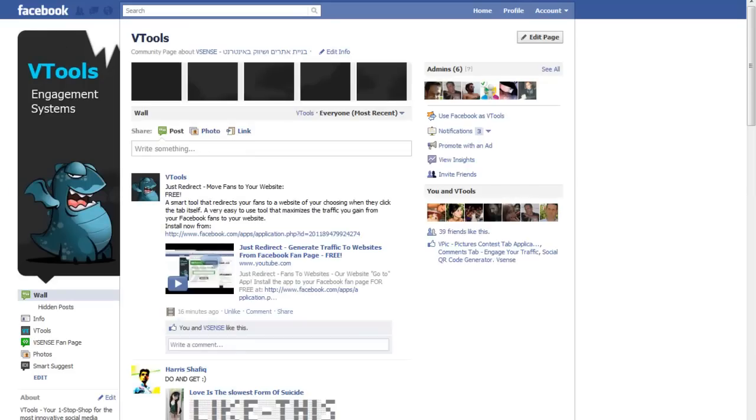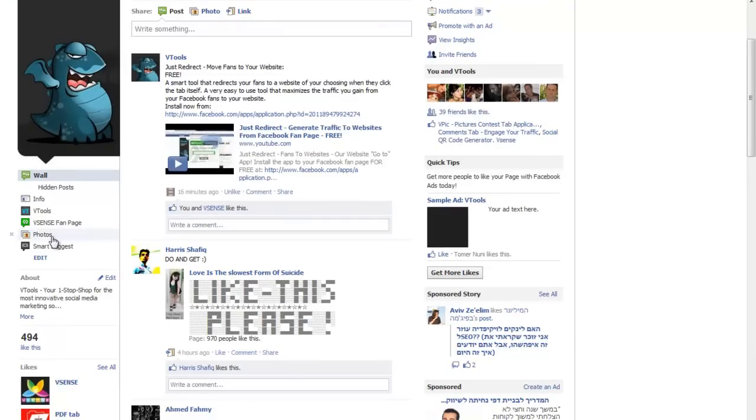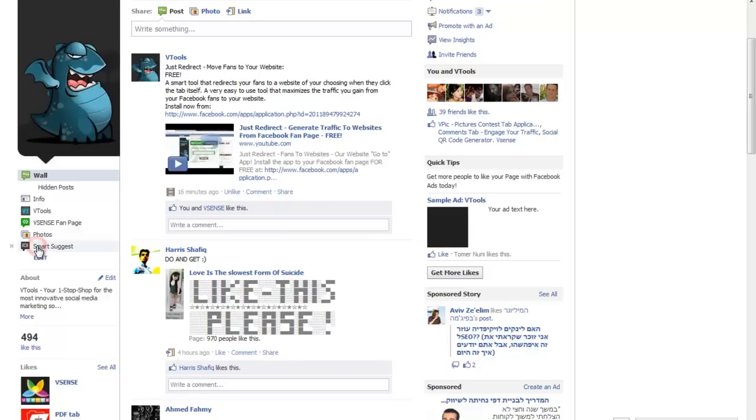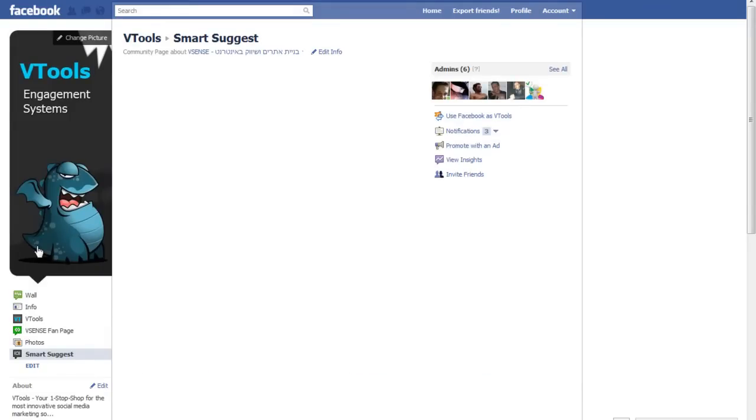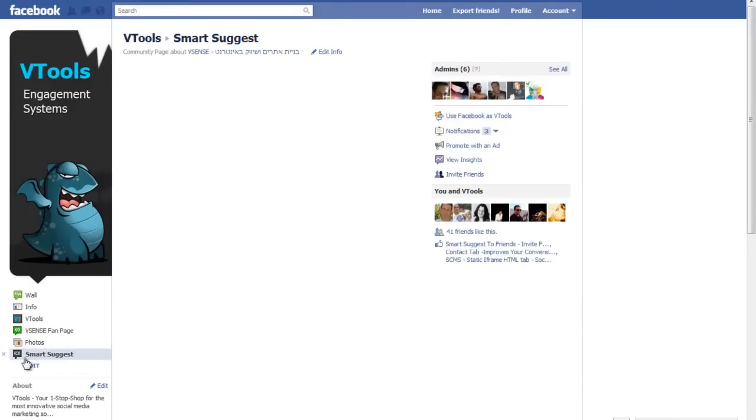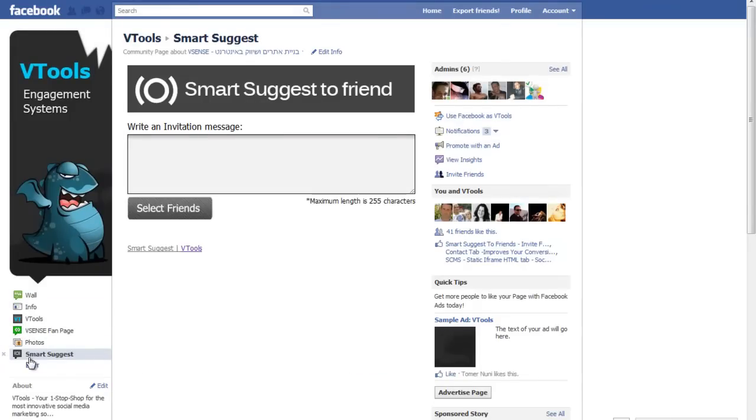And installed, you have the new Smart Suggest option. Now everyone who gets to this page can invite their friends to your fanpage by just pressing this tab.